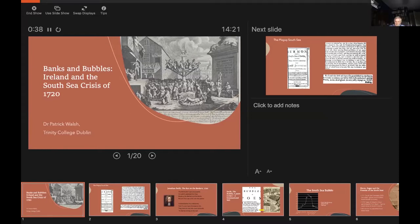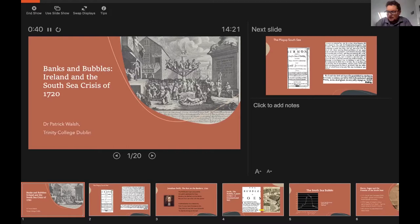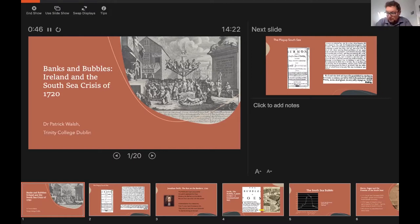My paper today takes a look at themes that have unfortunately become commonplace in 21st century Ireland: bubbles, financial crises, speculative investments and recessions, but does so very much in an 18th century context.